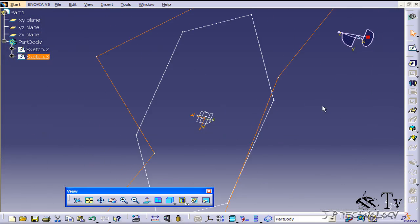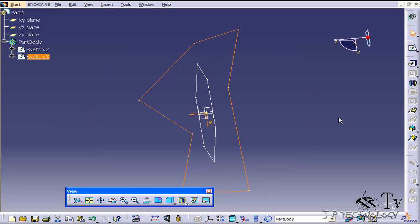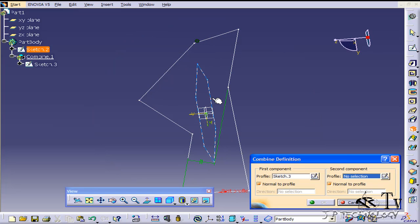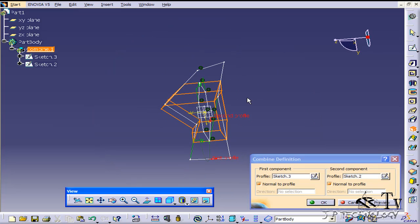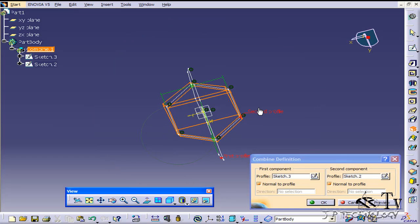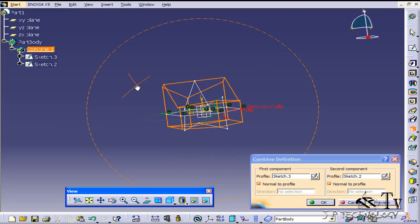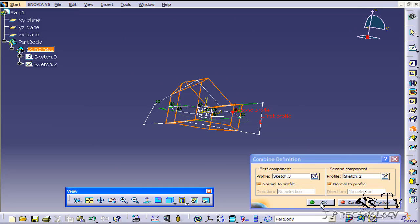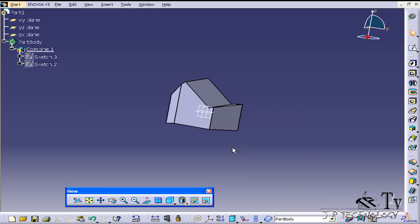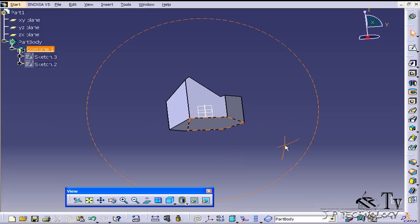We'll go back and do the Solid Combine once again. You can see — like I was saying — if you go to infinity in both ways, that's what you're going to get. So we'll click OK, and now we get that shape there.